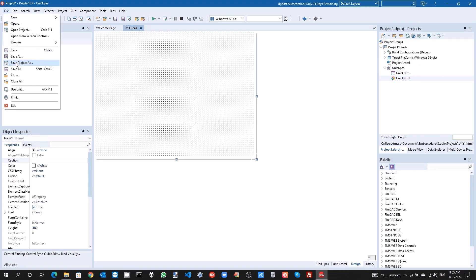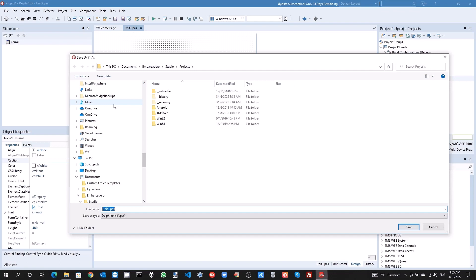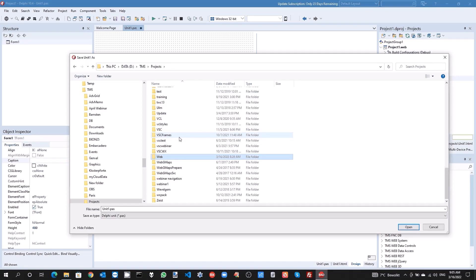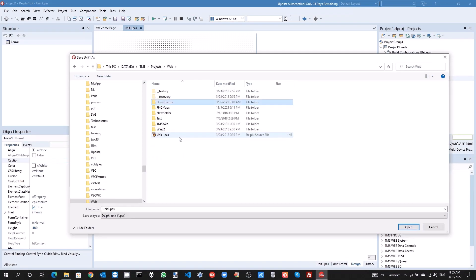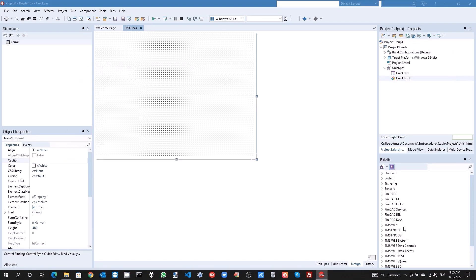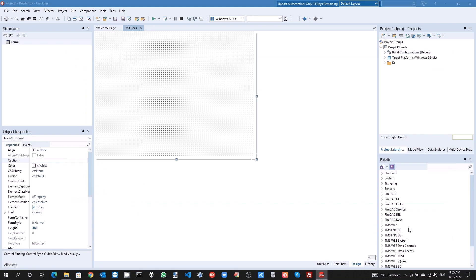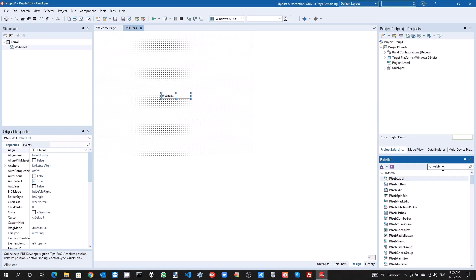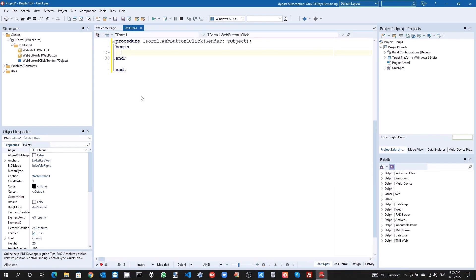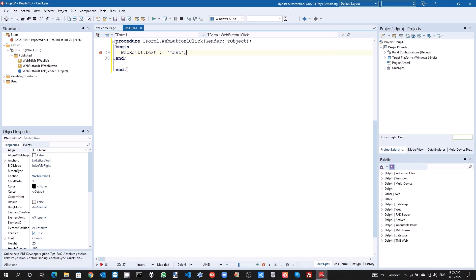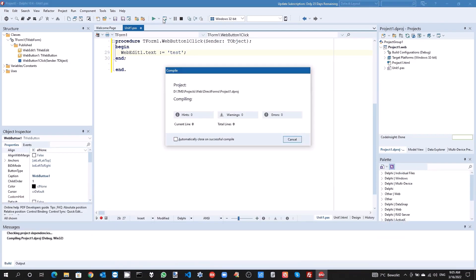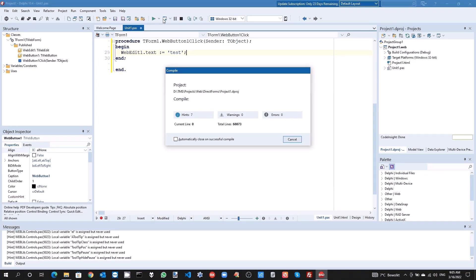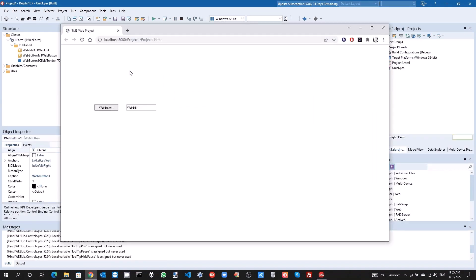Let's first save the project into a new folder so that we can see what exactly is generated. We save it into this DirectForms folder. All the files are saved and I can obviously add controls to this form, add some basic logic to the form code like this, and when we run this project we see the expected result, the button and the edit control and the code being executed.